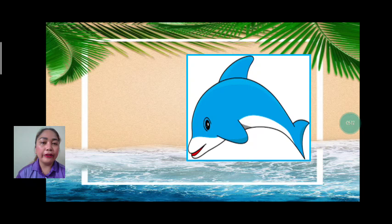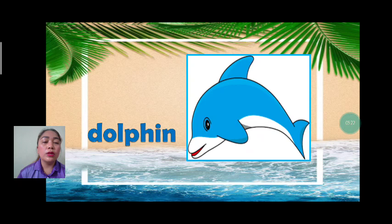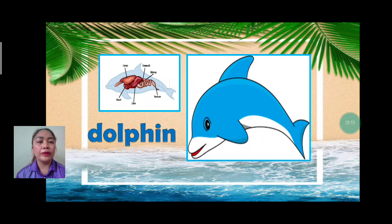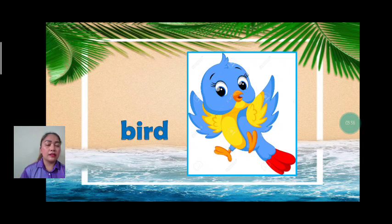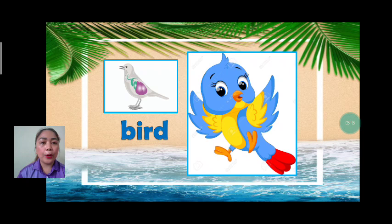Next we have dolphin. Let's spell: D-O-L-P-H-I-N. Dolphin breathes by their lungs. Good job. Next we have bird. Let's spell: B-I-R-D. Bird breathes by their lungs.